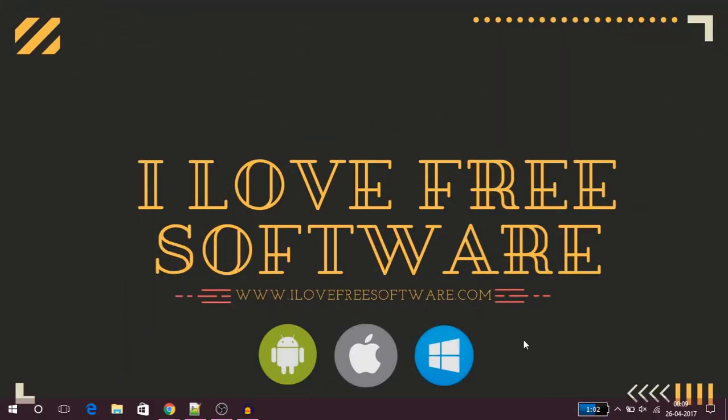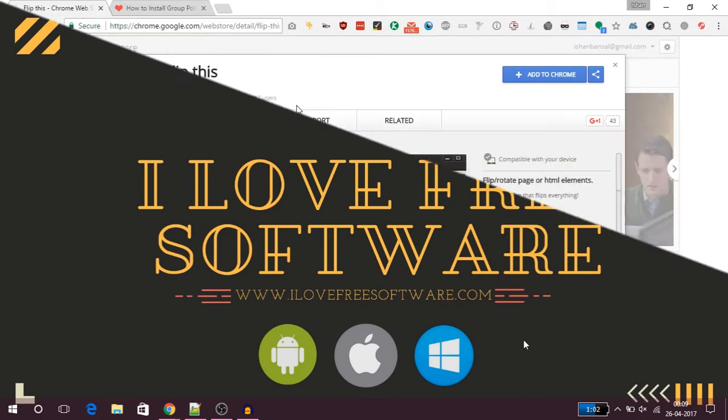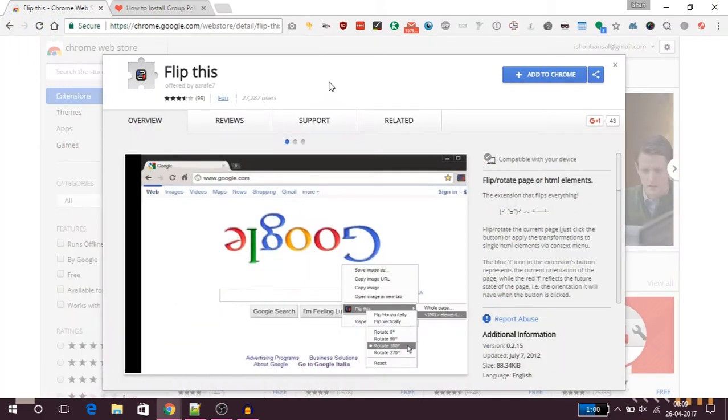Hello friends, this is Jaya from ilofreesoftware.com and today I'll show you how to rotate images in Google Chrome. For this purpose I'll use an extension called Flip This. I'll leave a link to download this extension in the description of the video below.